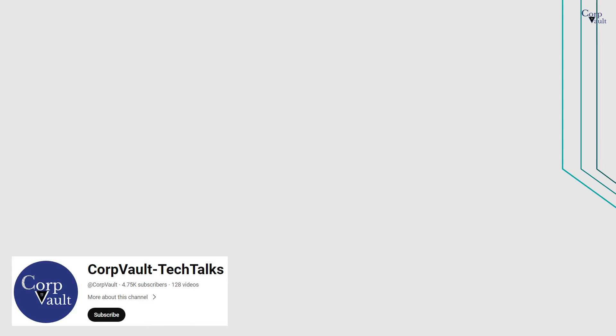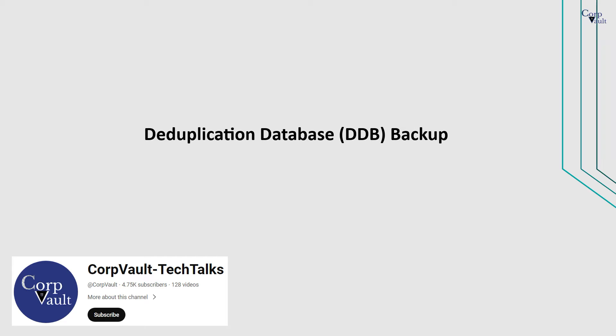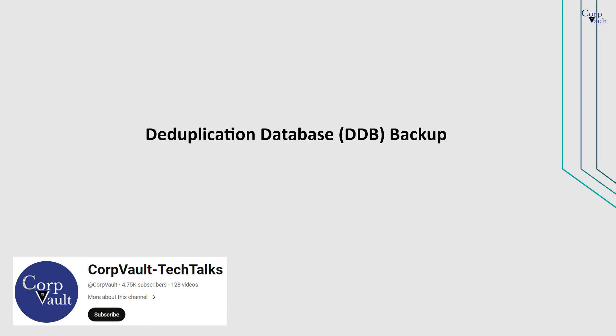Welcome to the CorpVault channel. In this video, we will discuss deduplication database backup.